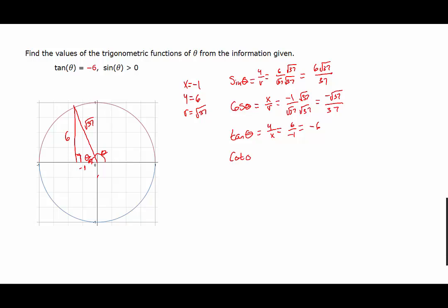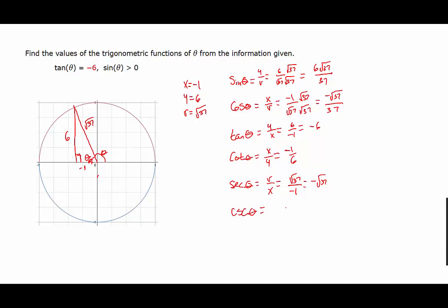The cotangent of theta will be x over y, which will be negative one over six, so negative one-sixth. The secant of theta will be r over x, which will be the square root of 37 over negative one, or just the opposite of the square root of 37. The cosecant of theta will be r over y, so the square root of 37 over six.